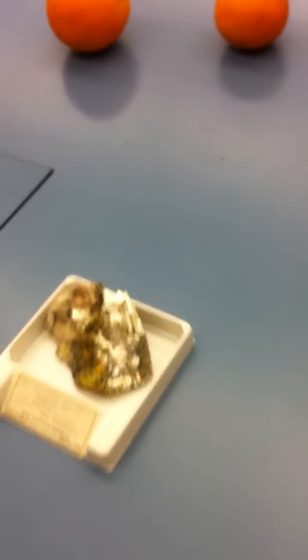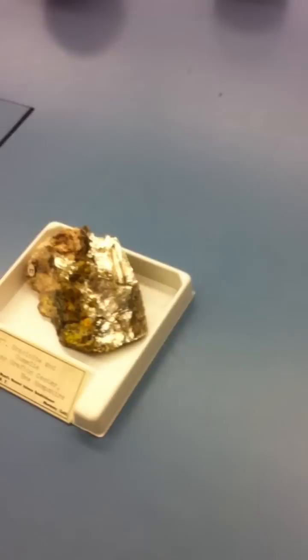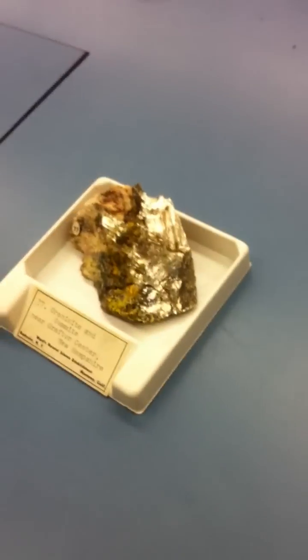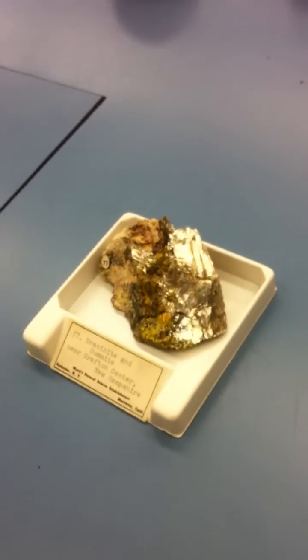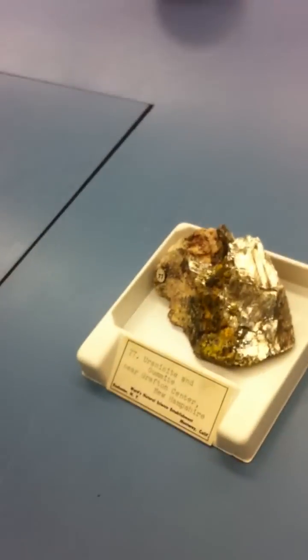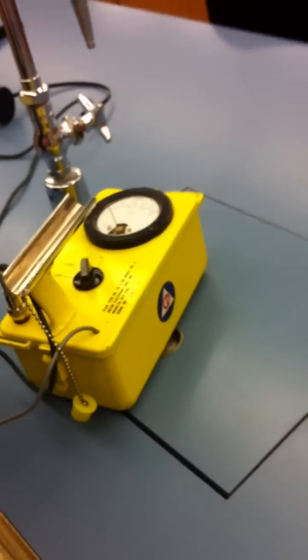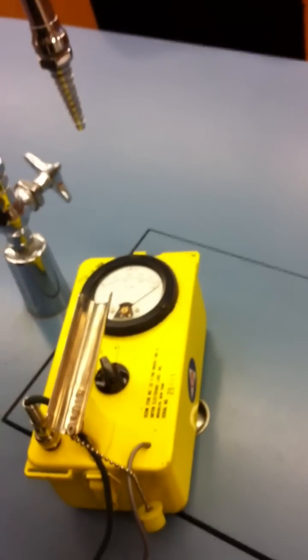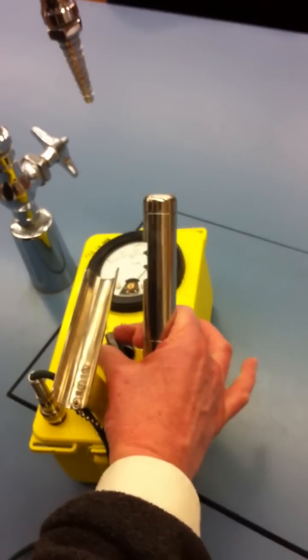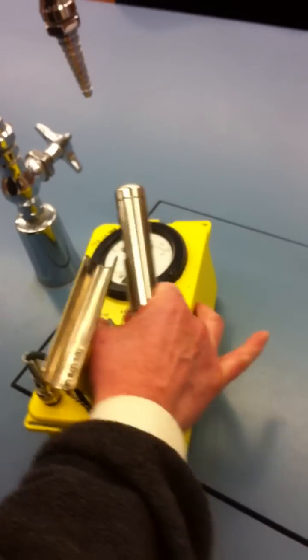It will have all the uranium isotopes in it plus all of the decay products. So I'm going to set this to the middle scale because it's going to pop the meter. Oh, I can hear it from way over here! Yeah, big time.